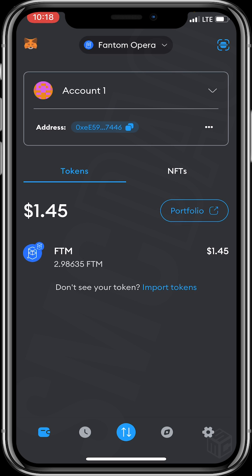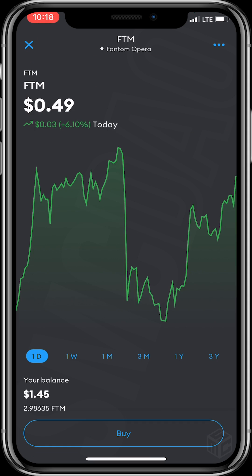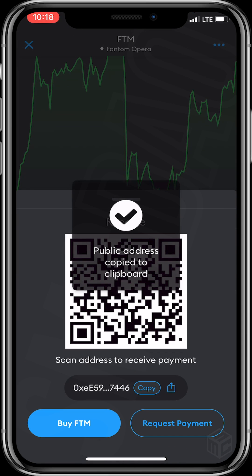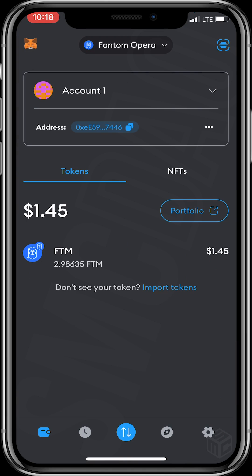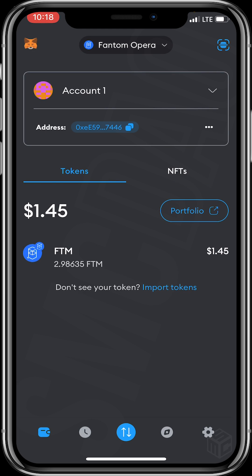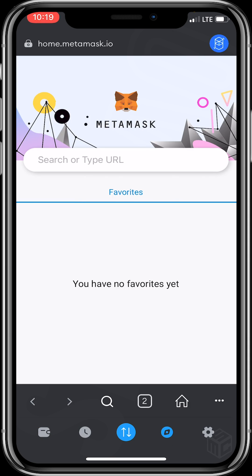From the screen top you can see that my wallet is on the Fantom chain already. To send FTM, click on FTM, scroll down and click Receive, then click Copy. You then paste the address on whatever centralized exchange you are withdrawing your Fantom from — it could be Binance or any other centralized exchange of your choice.